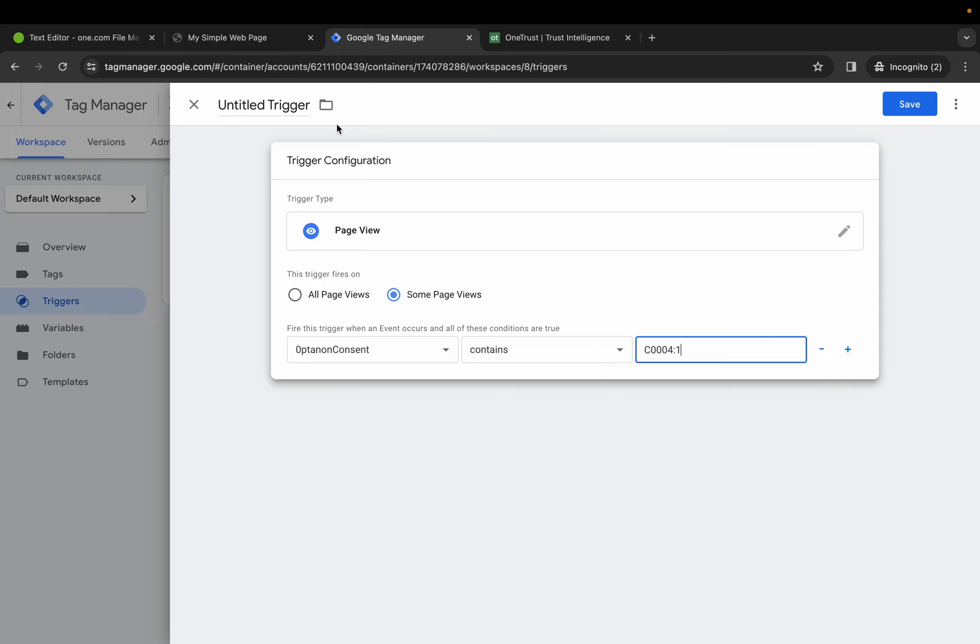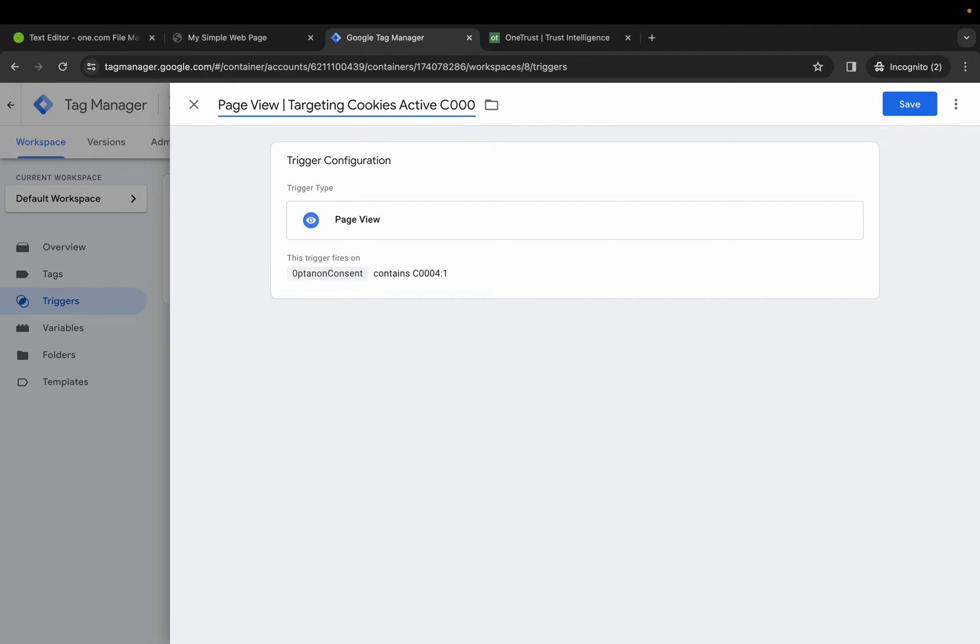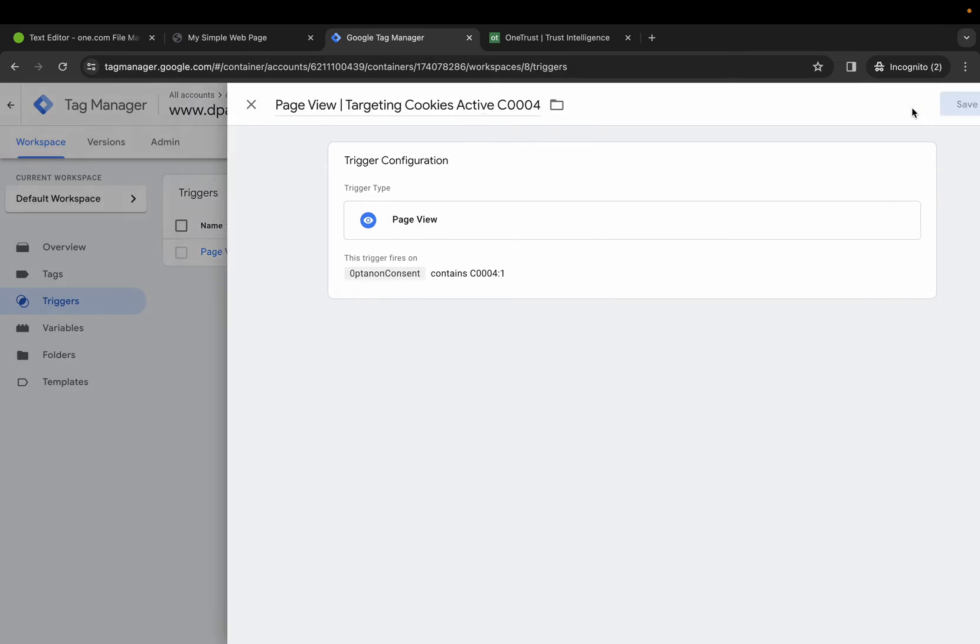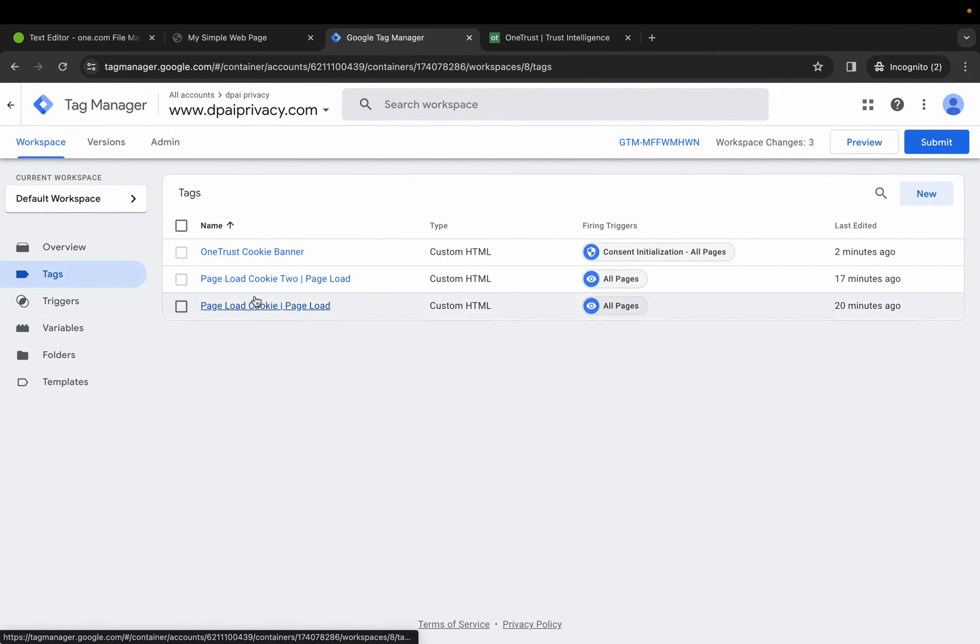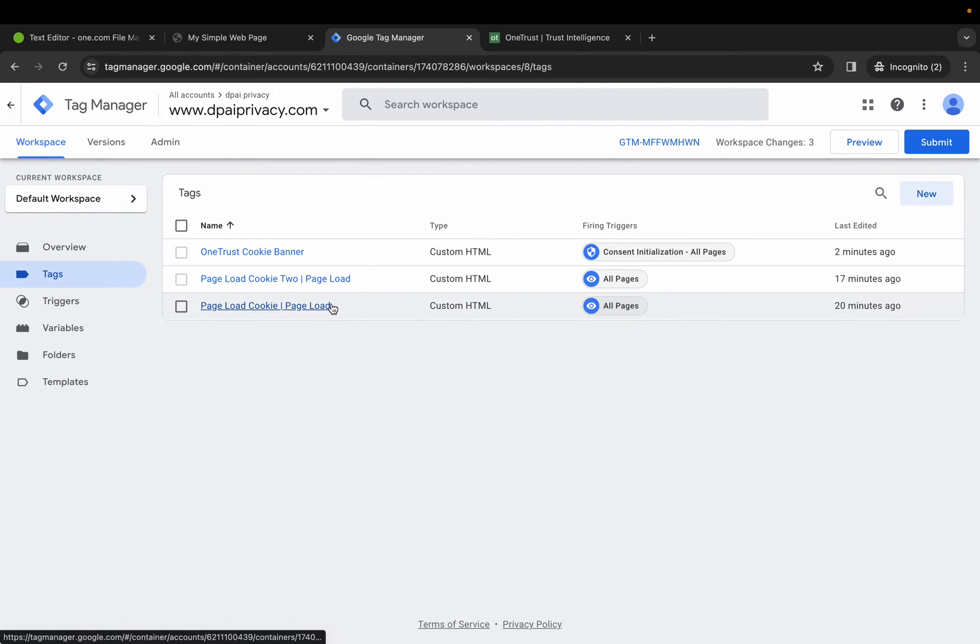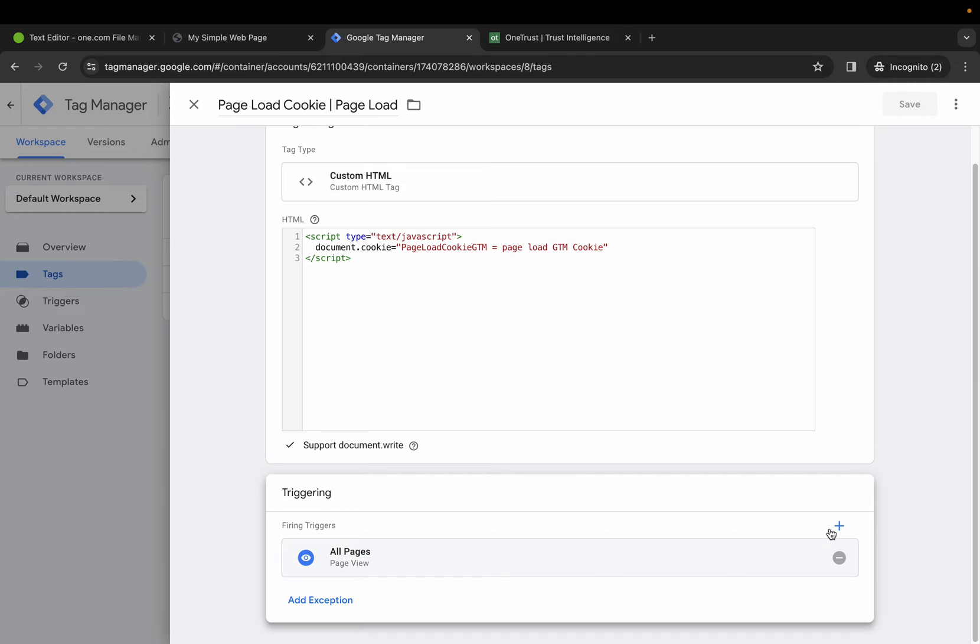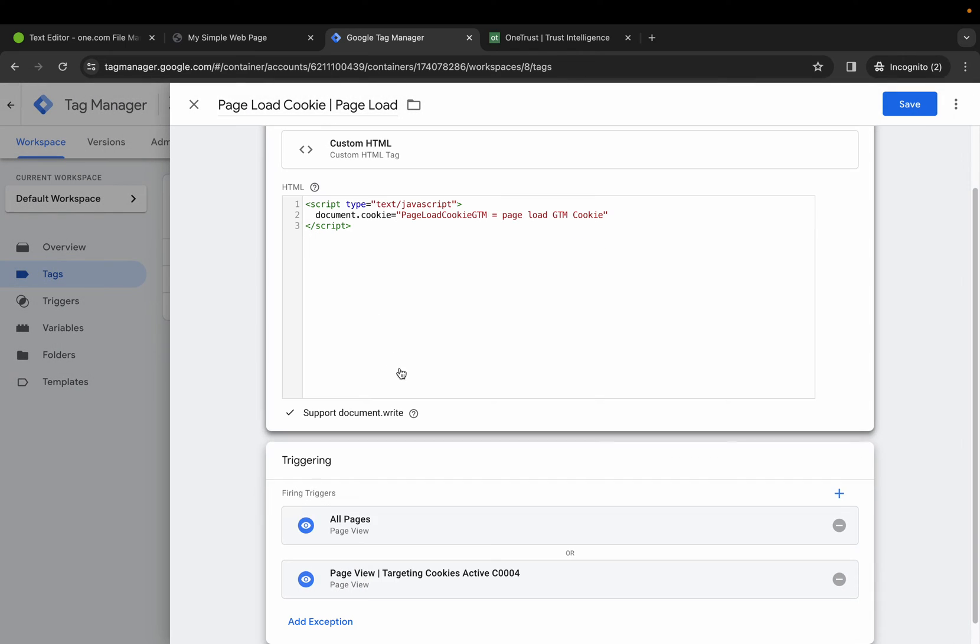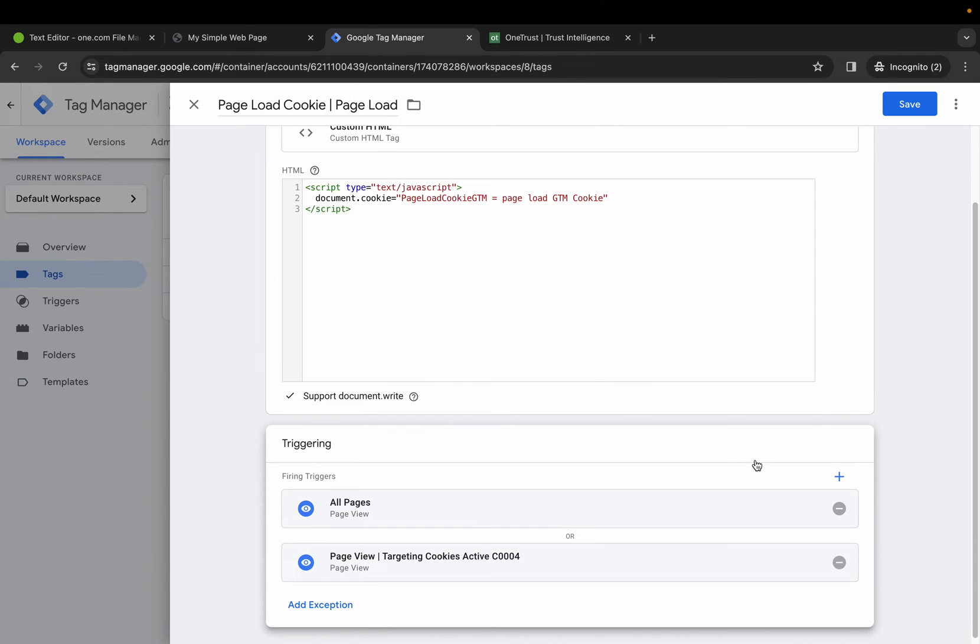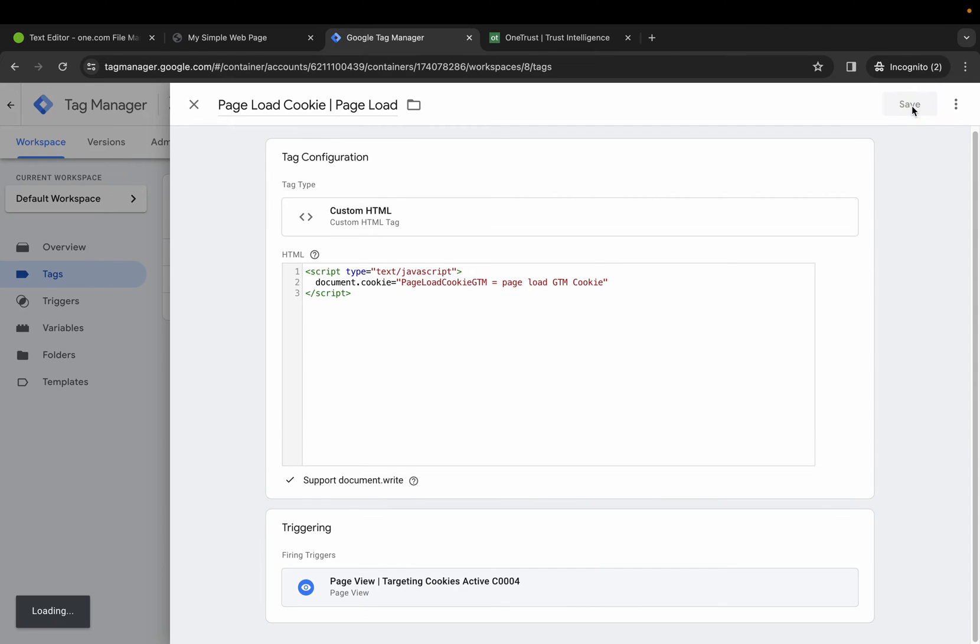I'm going to use that for this example. Let's give it a convenient name and select Save. Let's go back to our tags and let's go ahead and update the triggers for these two guys here. Hit the plus icon, select the trigger we just created, remove the previous, and select Save.